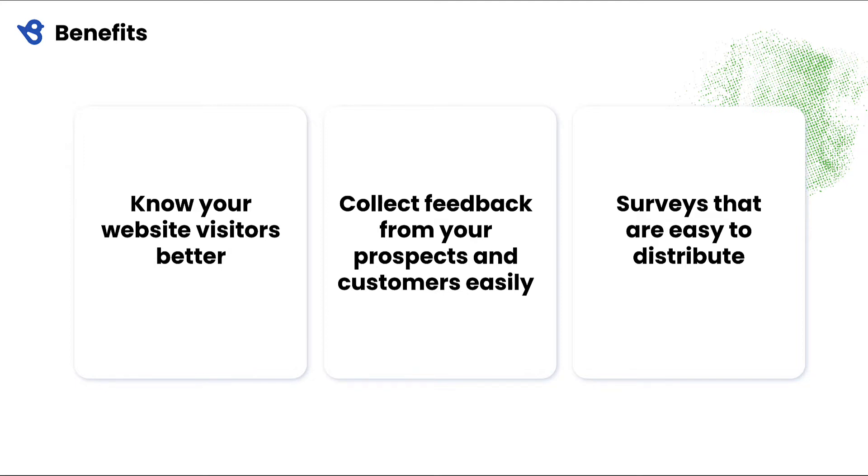You can distribute your surveys not just through traditional methods like email and text, but you can cast a much wider net by putting it in front of all your website visitors. Make it super easy for all your prospects and returning customers to share feedback with you.